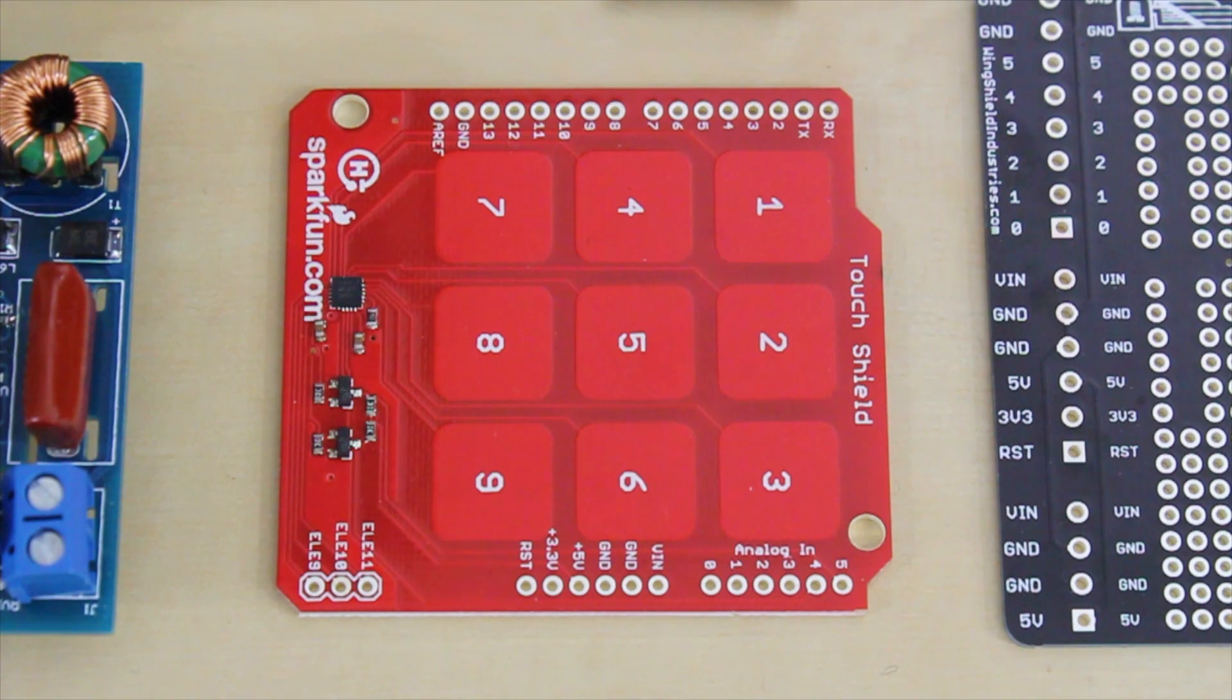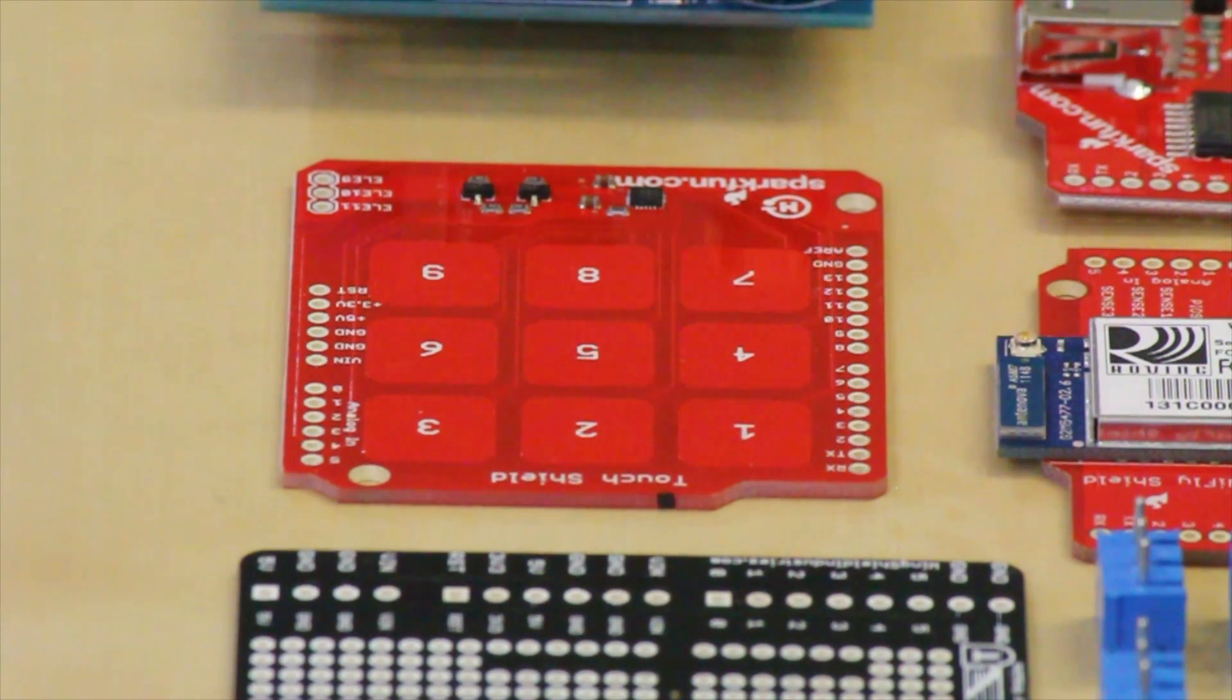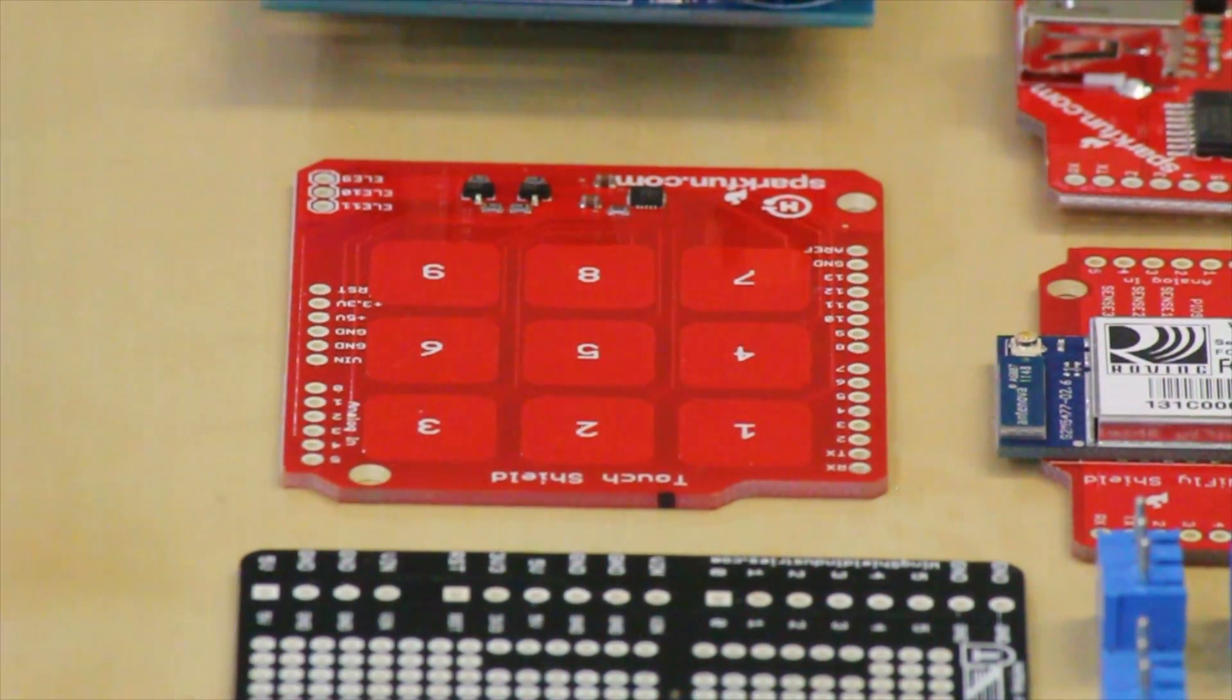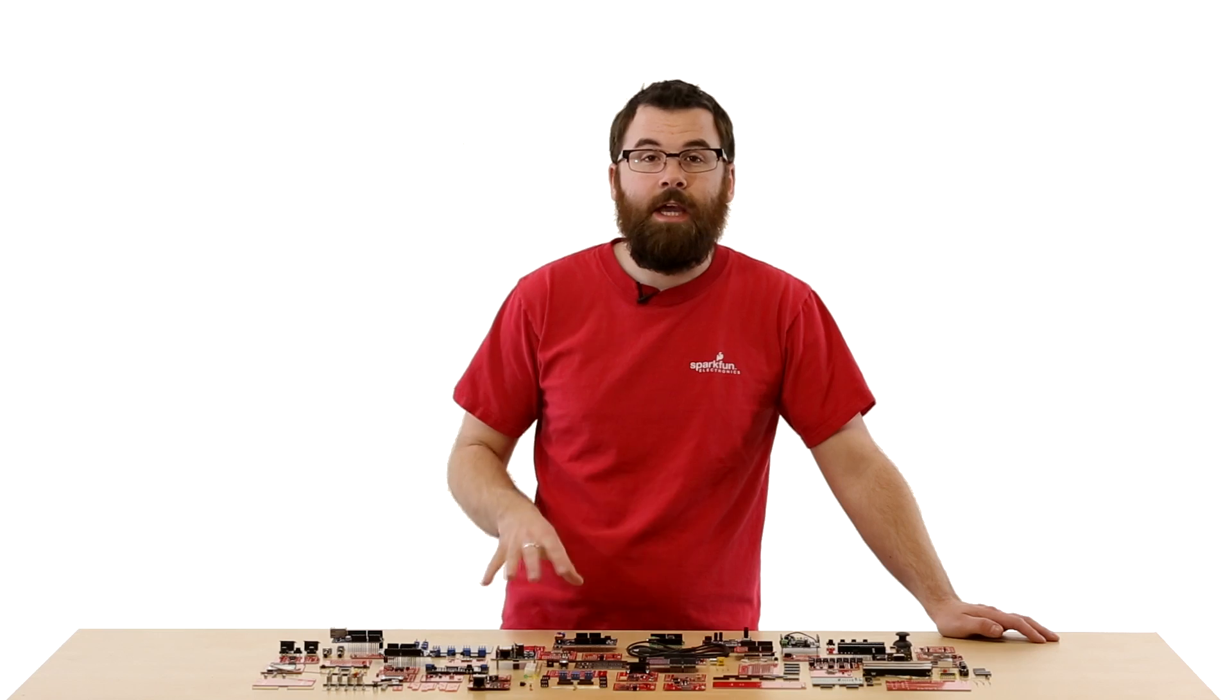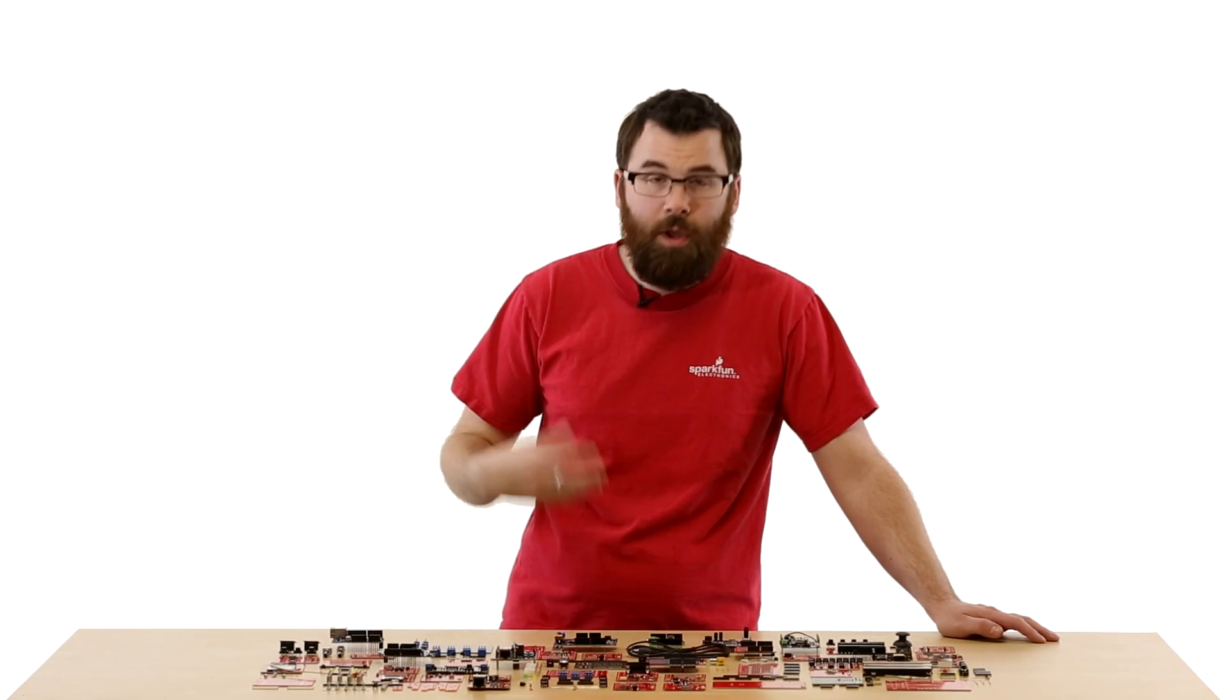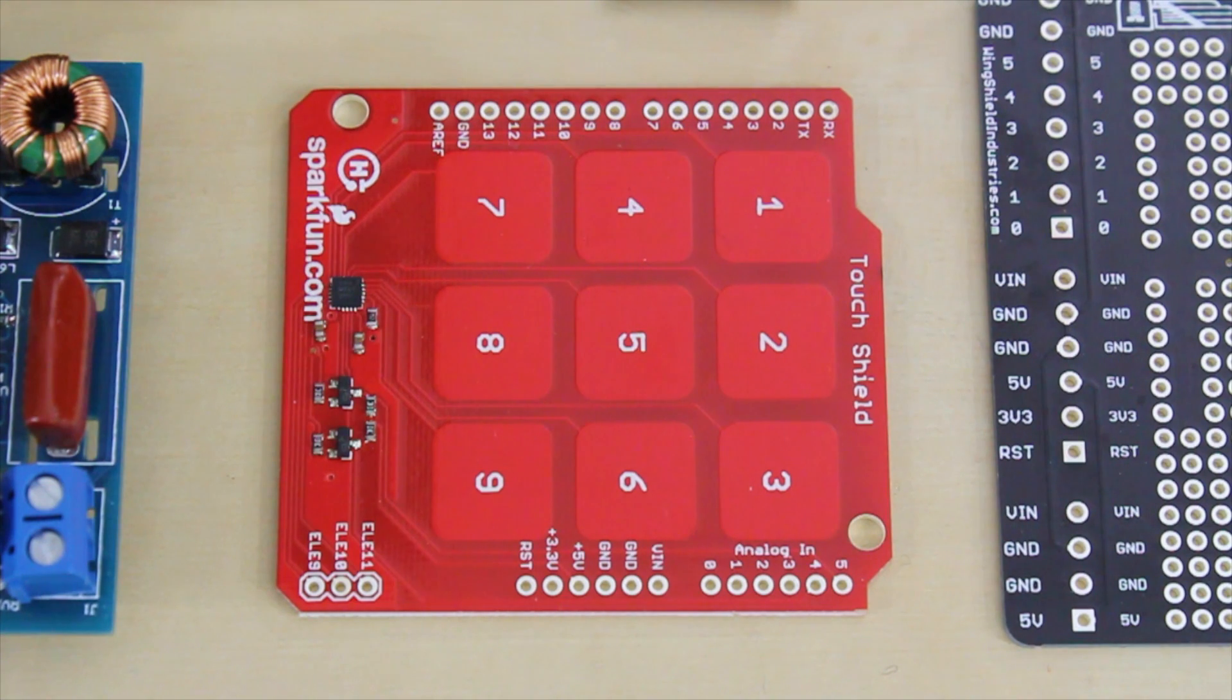This is the Touch Shield. The Touch Shield uses the MPR121 IC that gives your Arduino TouchSense capabilities. It has these nine little touch pads that when you touch, it shows up as an input on the Arduino, and even has another three that you can connect to external pads. So you could do metal foil, wires, things like that. When you touch them, the Arduino can sense it, and you can use them for inputs or whatever else.